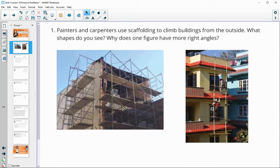Number one says painters and carpenters are using scaffolding to climb buildings from the outside. What shapes do you see and why does one figure have more right angles? We can see some triangles, rectangles, maybe a square. These ones look almost like squares, but there don't really appear to be right angles here — it looks like this one is slanted more than this one, so maybe these ones actually are trapezoids.